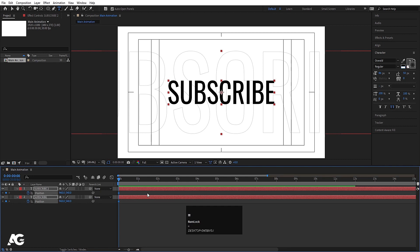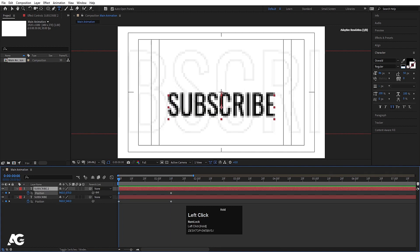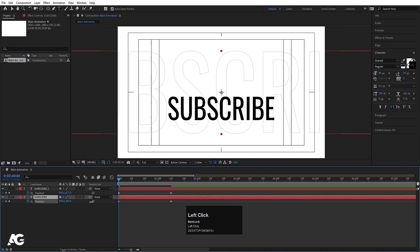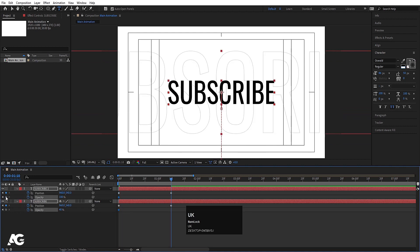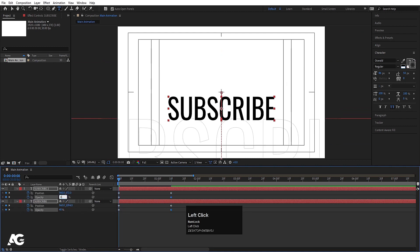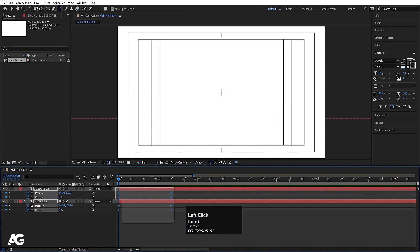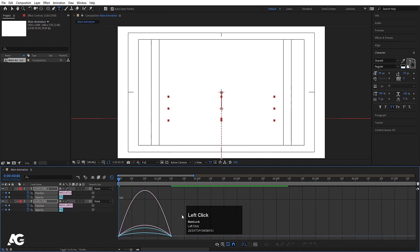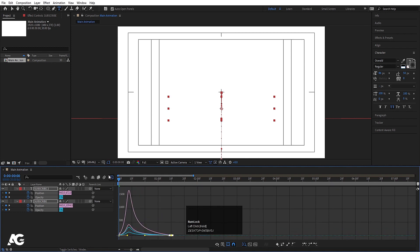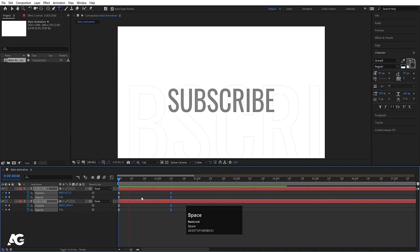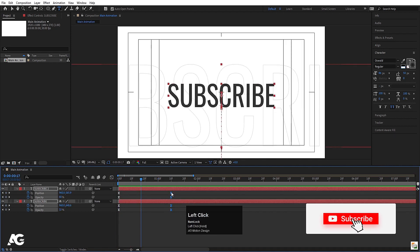Select both text layers, press P for position, create one keyframe, zoom in a little and go to around 1:10 frames and create another keyframe. Go to the start, select the first layer and move it, select the second layer and move it. Select both texts, press T for opacity, create one keyframe, hit U, go forward and create another keyframe. Go to the start and make the opacity of both layers 0. Select those keyframes, hit F9, go to the graph editor and select this graph by holding Shift, then move the handle.